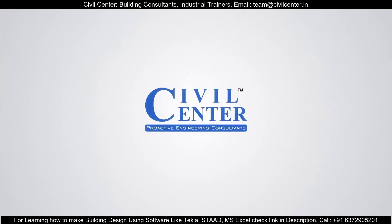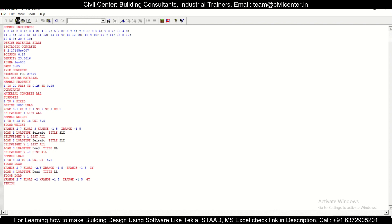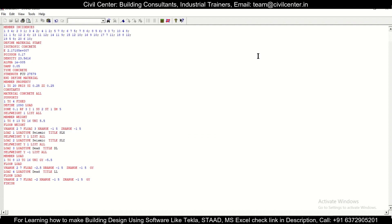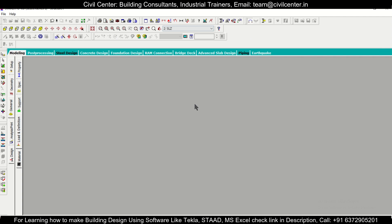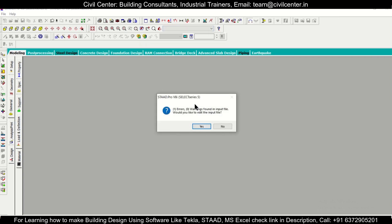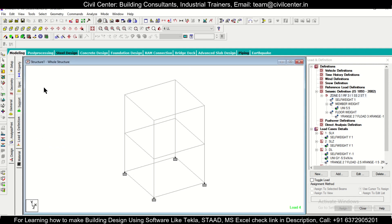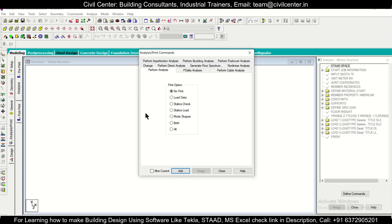Everything is defined, so close and save the file. One error may appear but don't worry — it will be removed once we add the Analysis and Print command. Go to Analysis and Print and add the analysis. Note that there is no option to delete this command once added, so use it carefully — adding it multiple times will generate warnings but won't break the design.